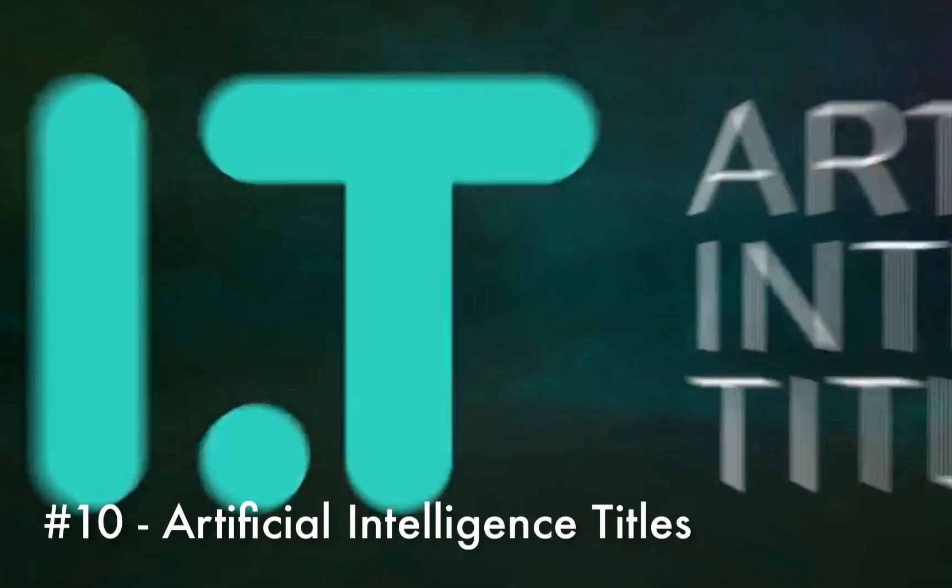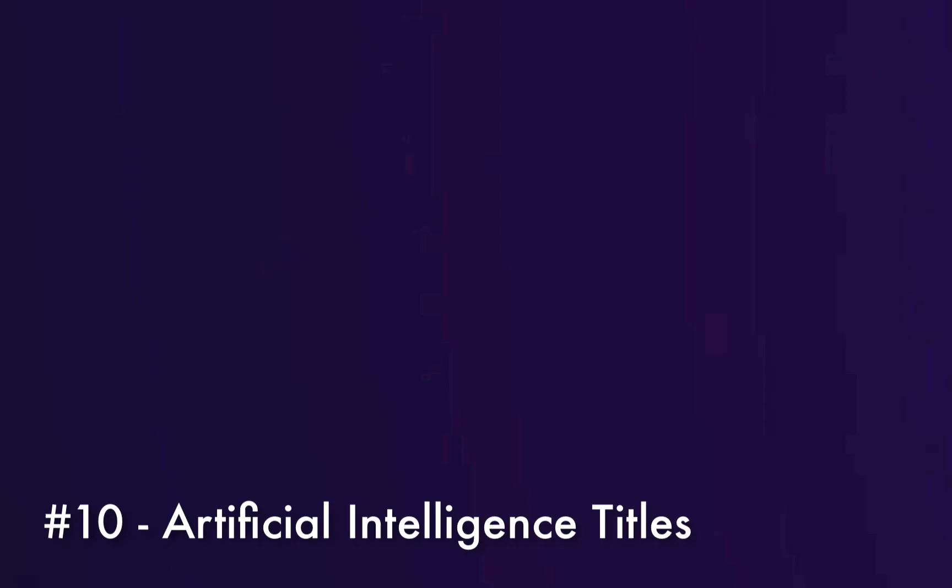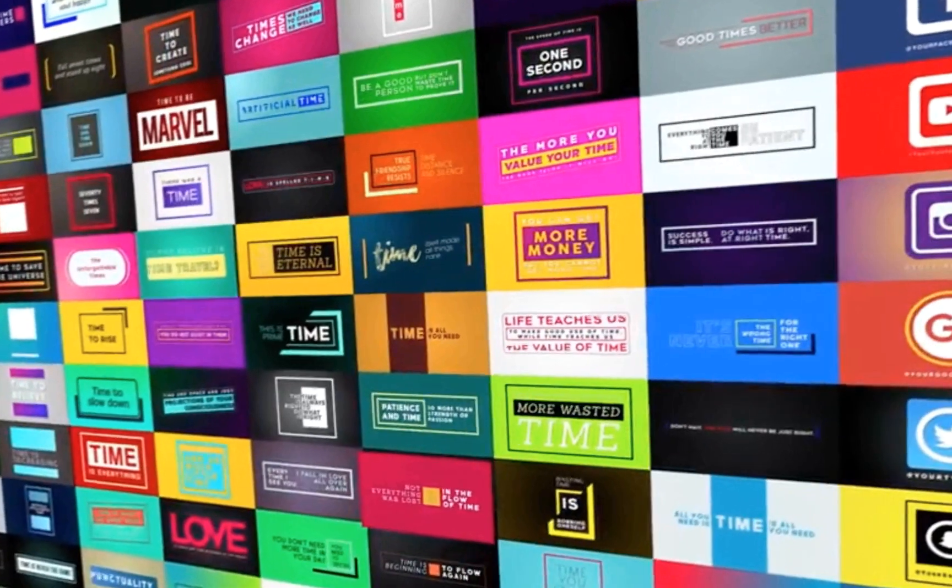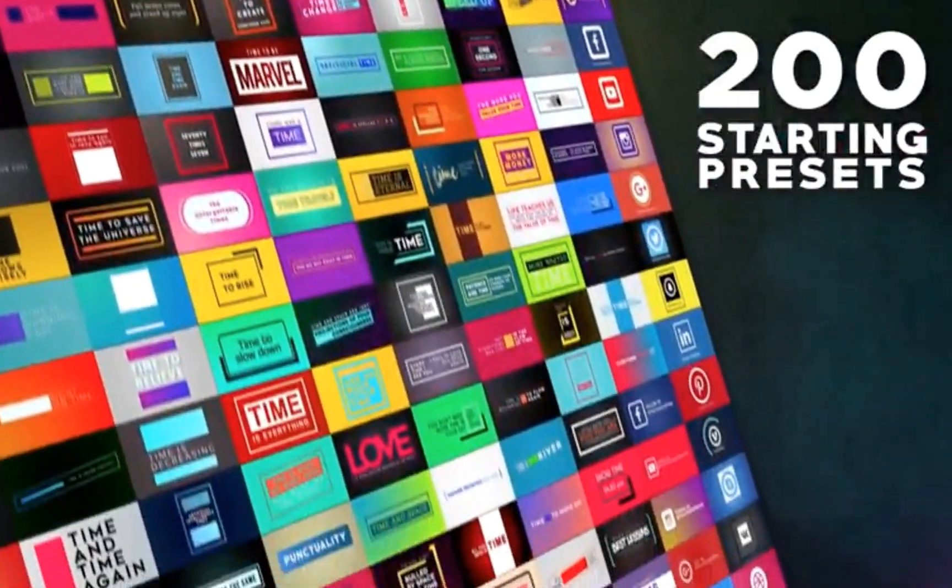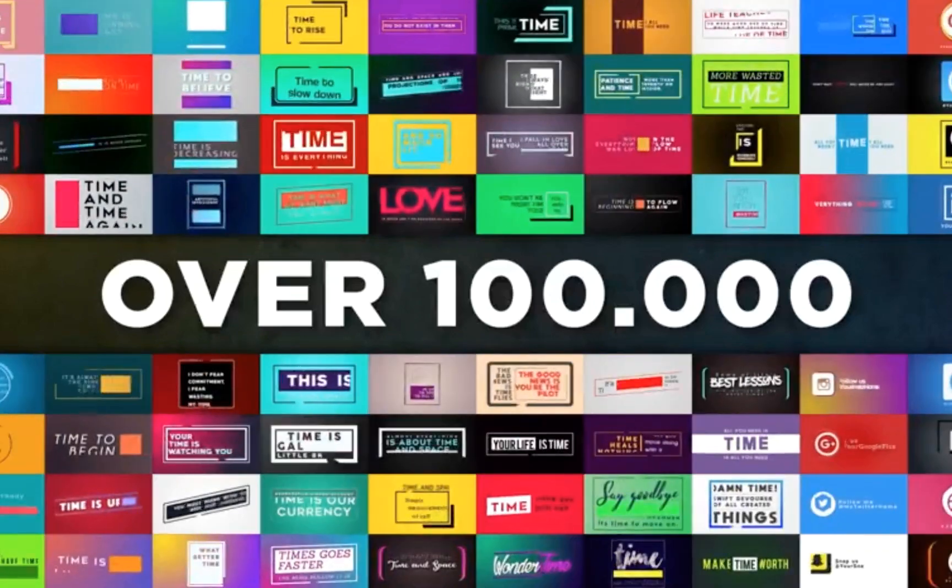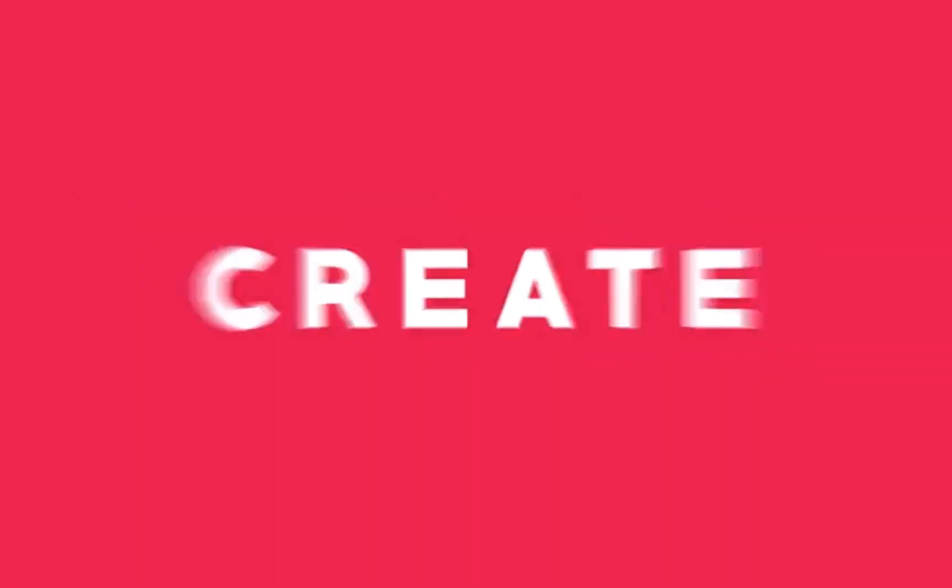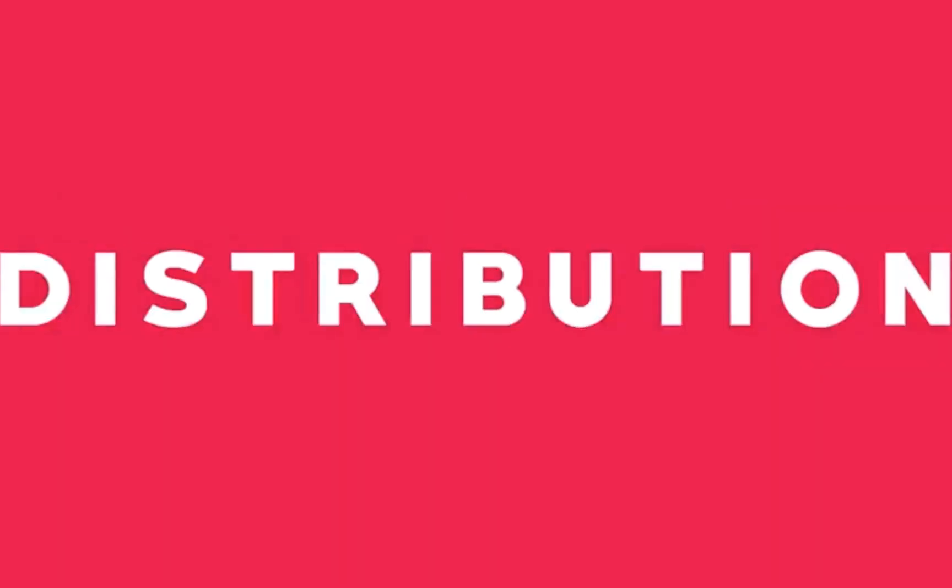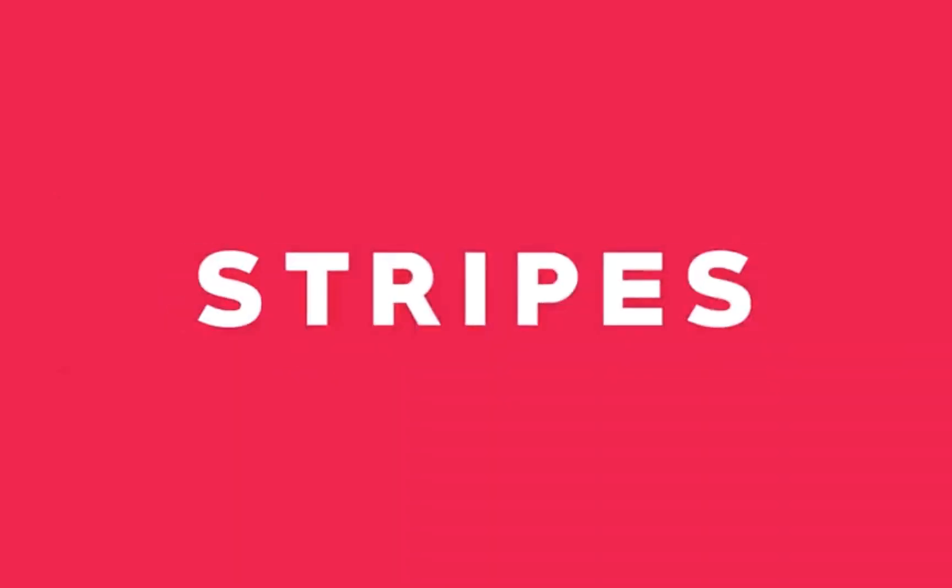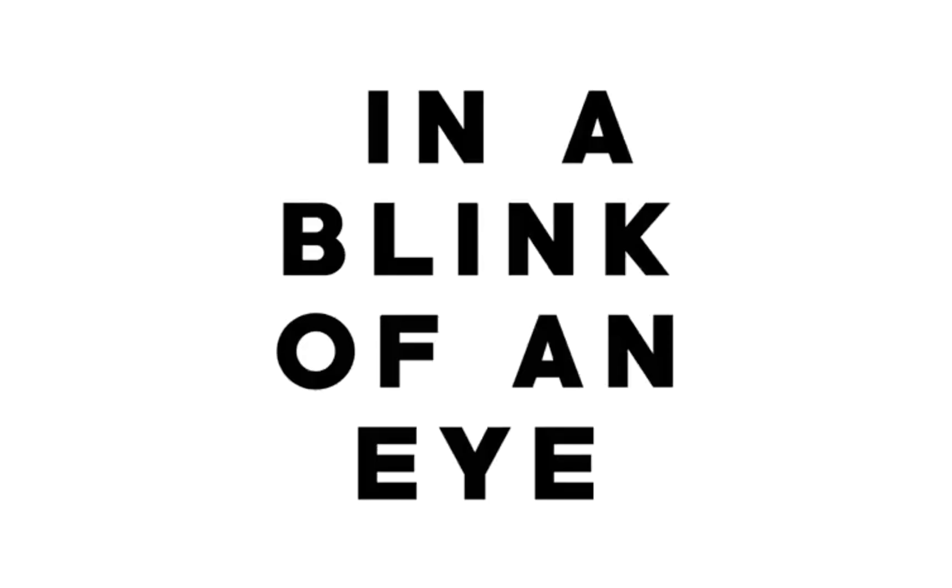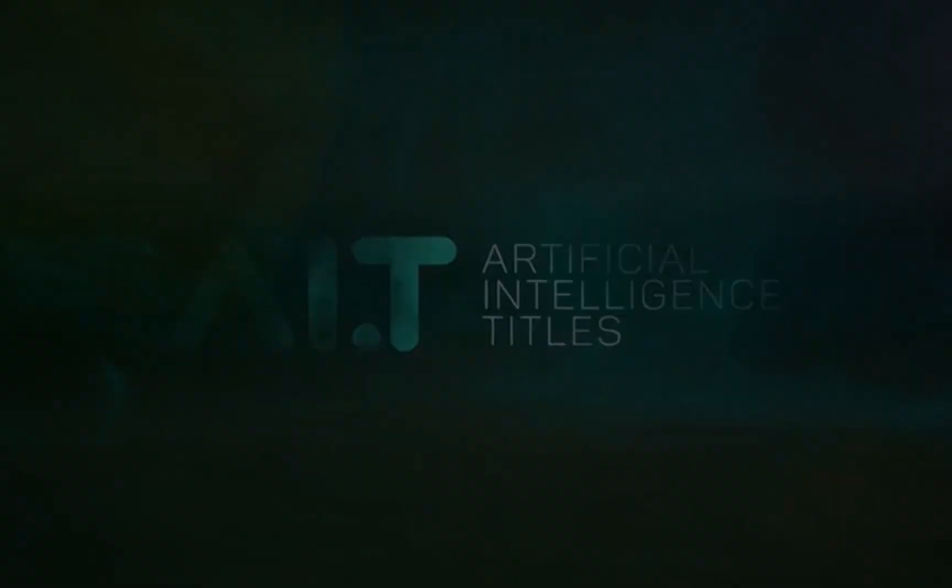Last but not least is the artificial intelligence titles plugin. This is an all-in-one solution. With just a few clicks you can customize over a hundred thousand different variations of looks. Preset categories include squares and circles, design bars, text fields, and a variety of social media presets. You can achieve all of these looks without touching a single keyframe.